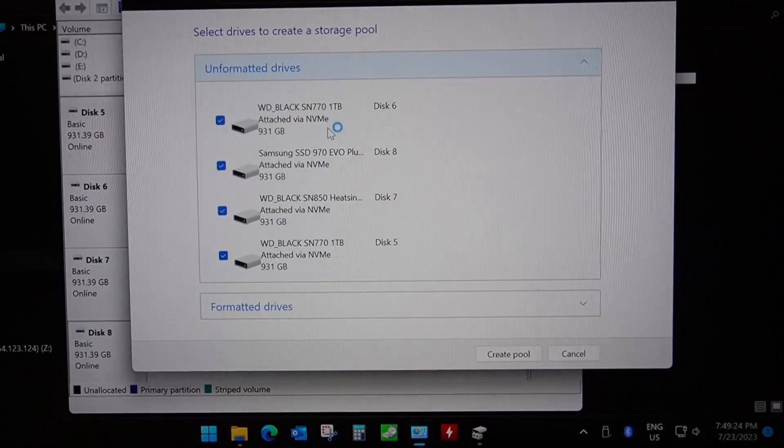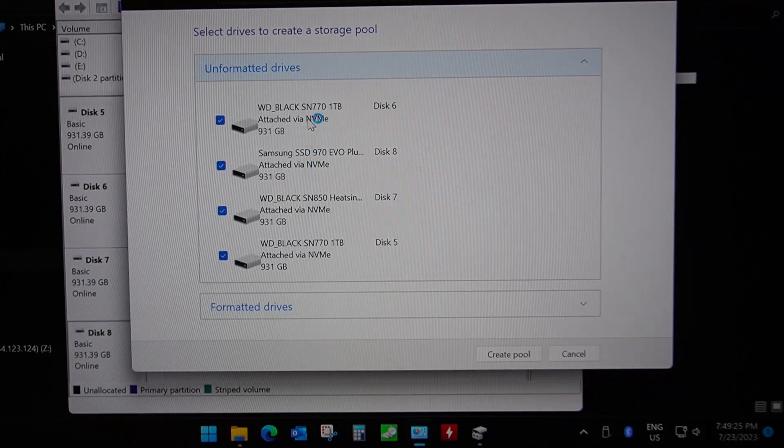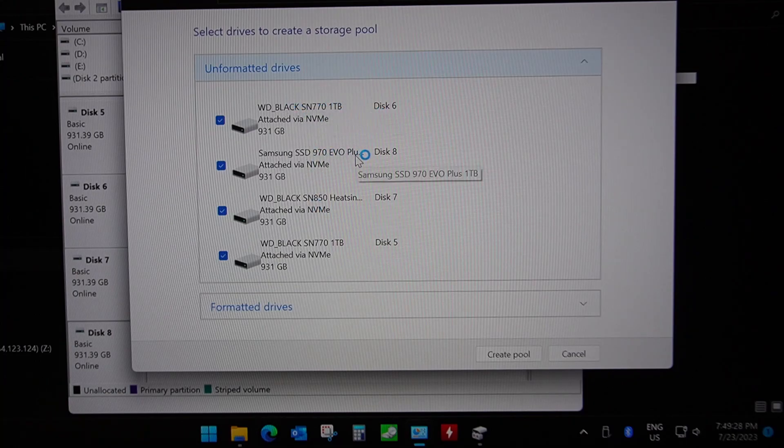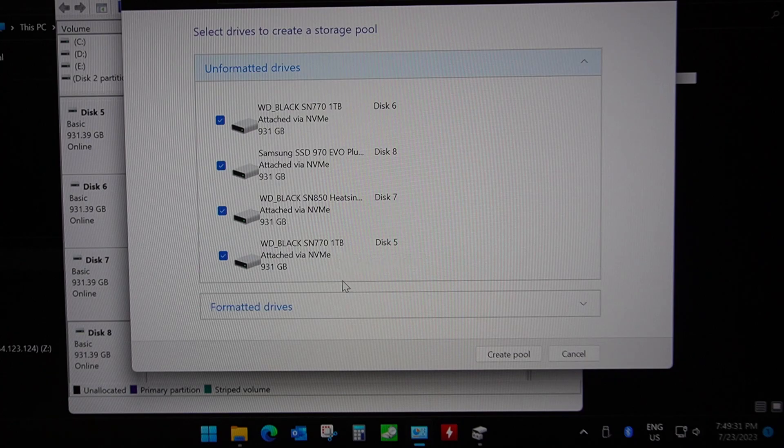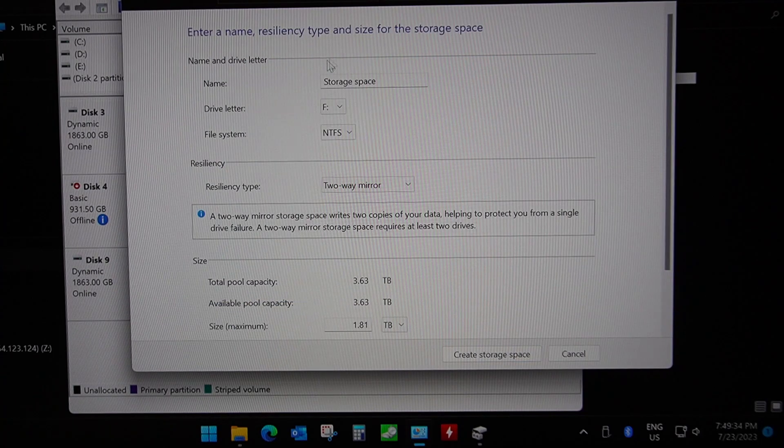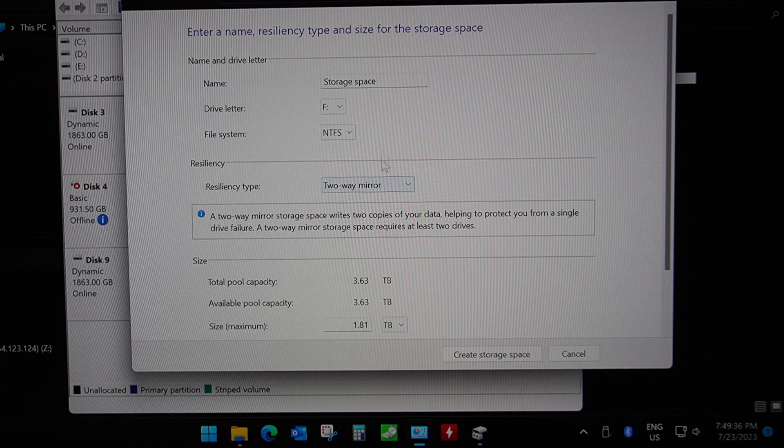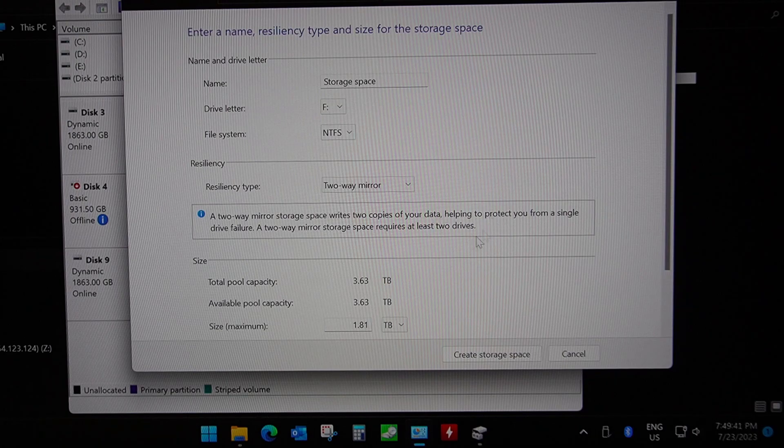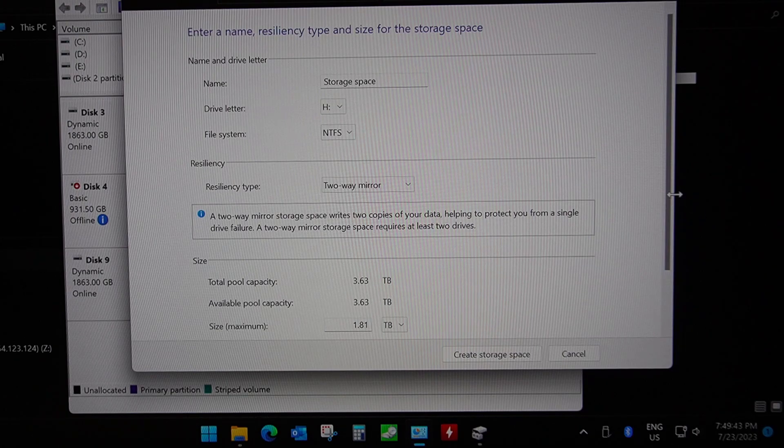And we're going to go into control panel, we're going to look for storage spaces and we're going to create a new pool and storage space. Click yes. And here you can see our four drives: the SN770, 970 Evo Plus, SN850 and the SN770. Create pool.